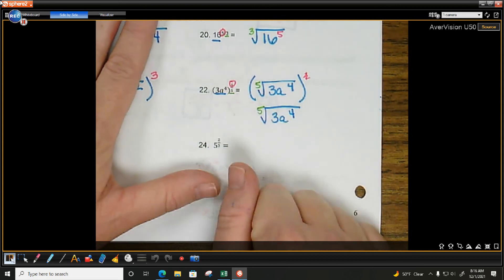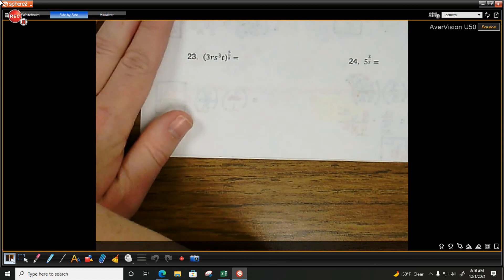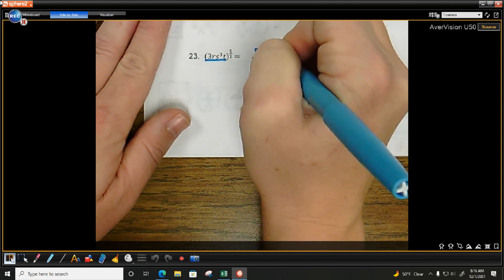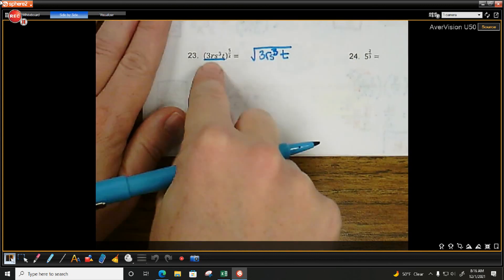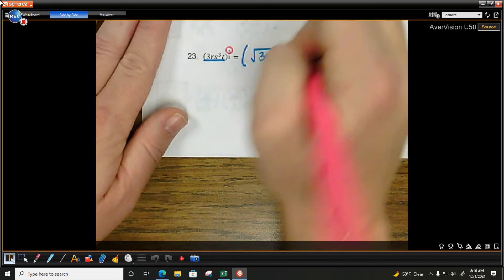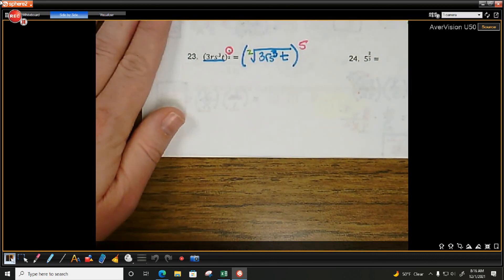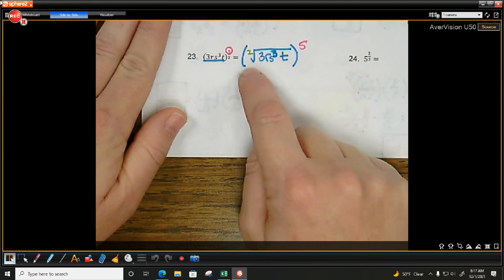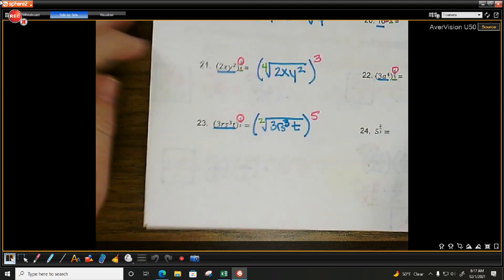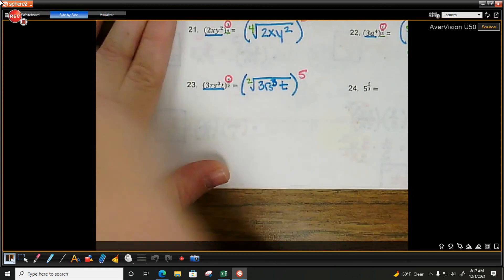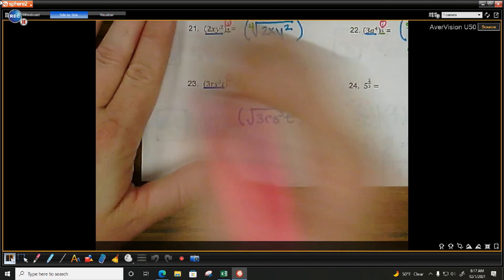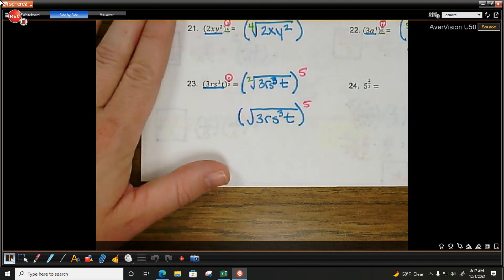Two more. What's being raised to the power — that's what goes under the radical. Do I have parentheses here? Yes — use parentheses. What's my power? 5. What's my root? 2. Do I ever see a 2 attached to the square root sign? No — just like an understood exponent of 1, you have an understood square root. So I can rewrite this as the square root of 3rs to the 3rd t, all raised to the 5th power.